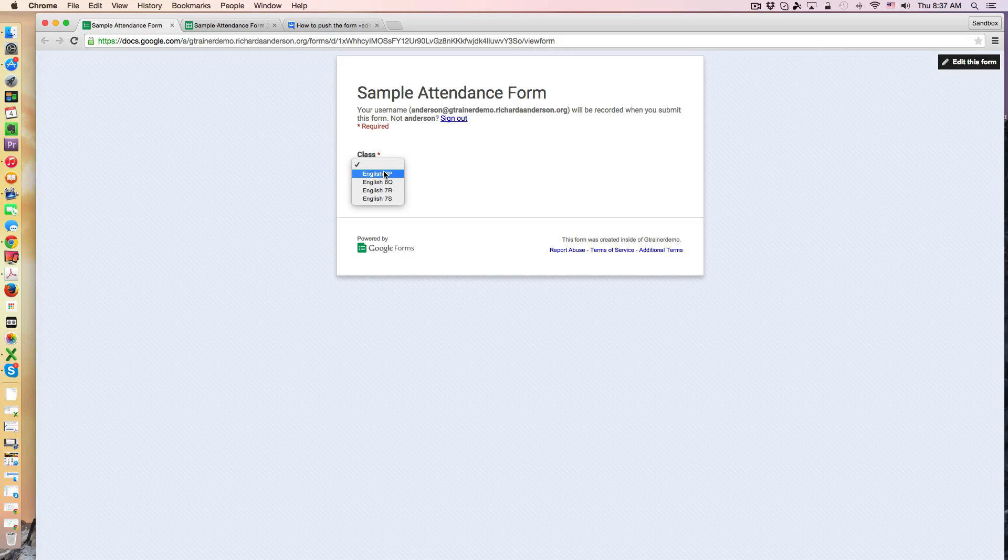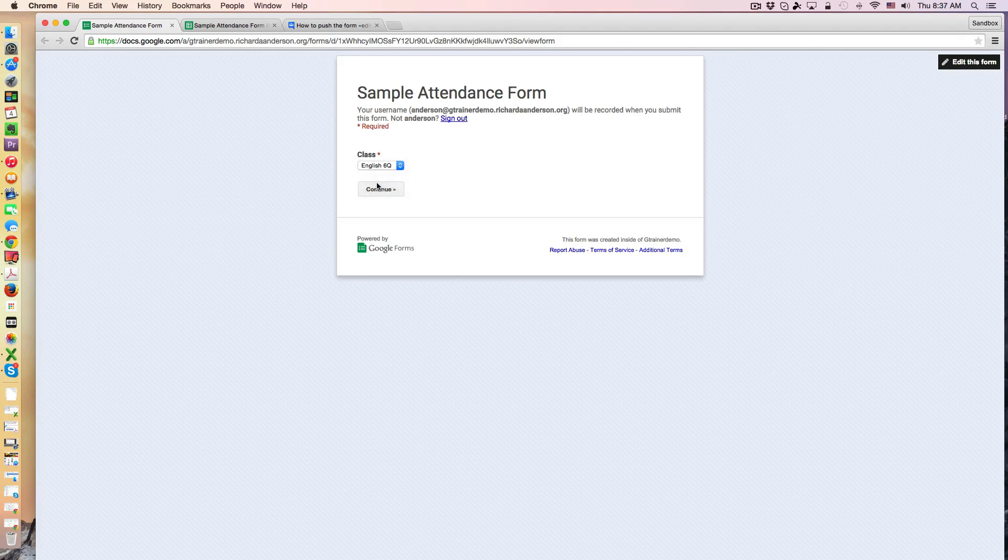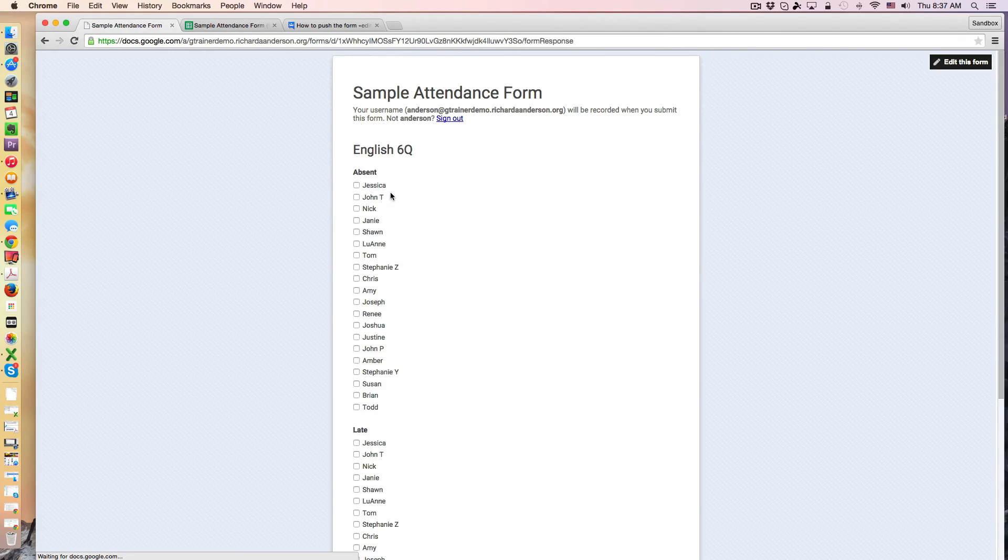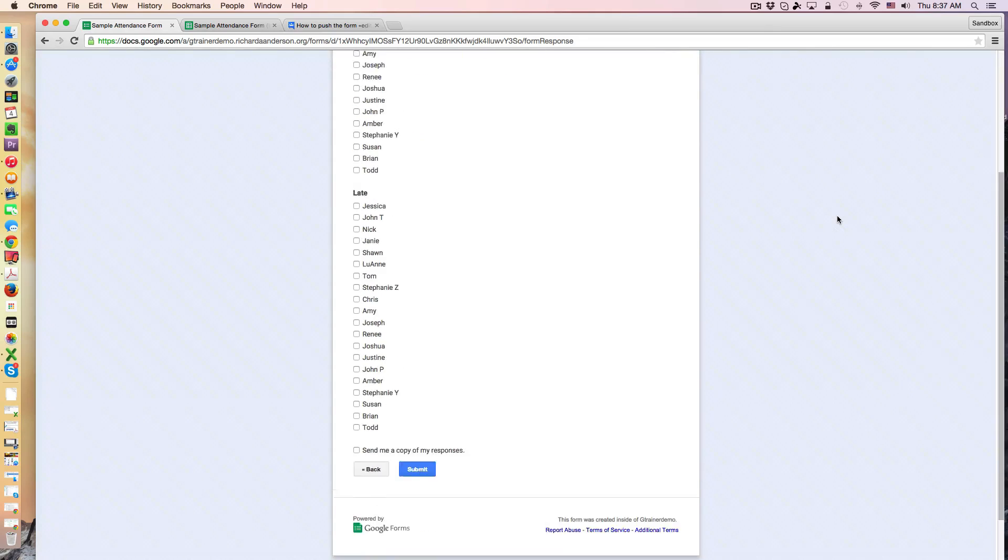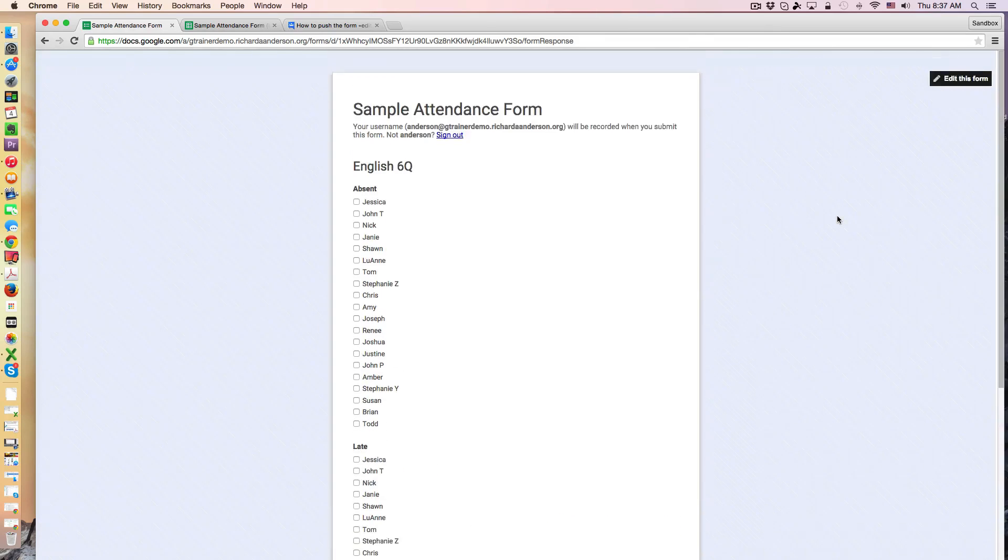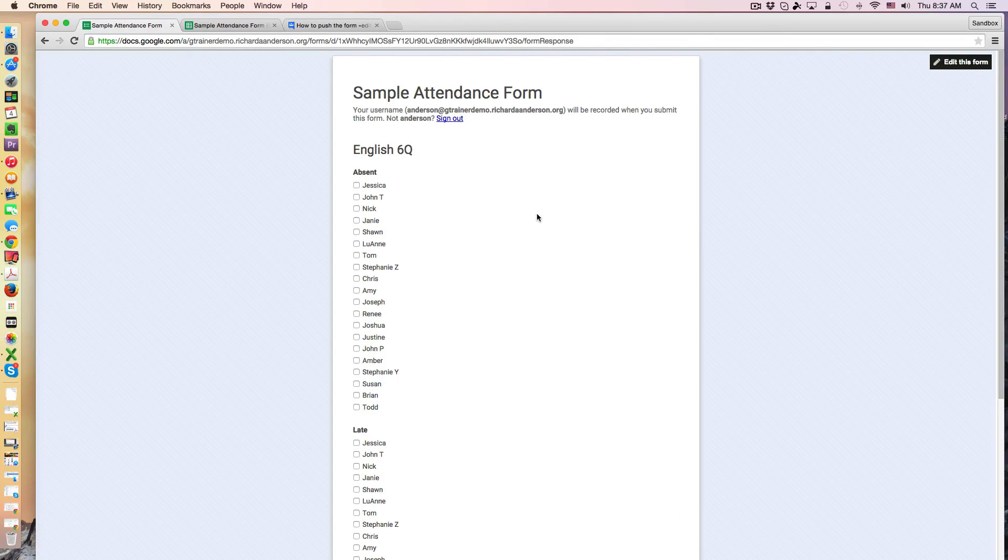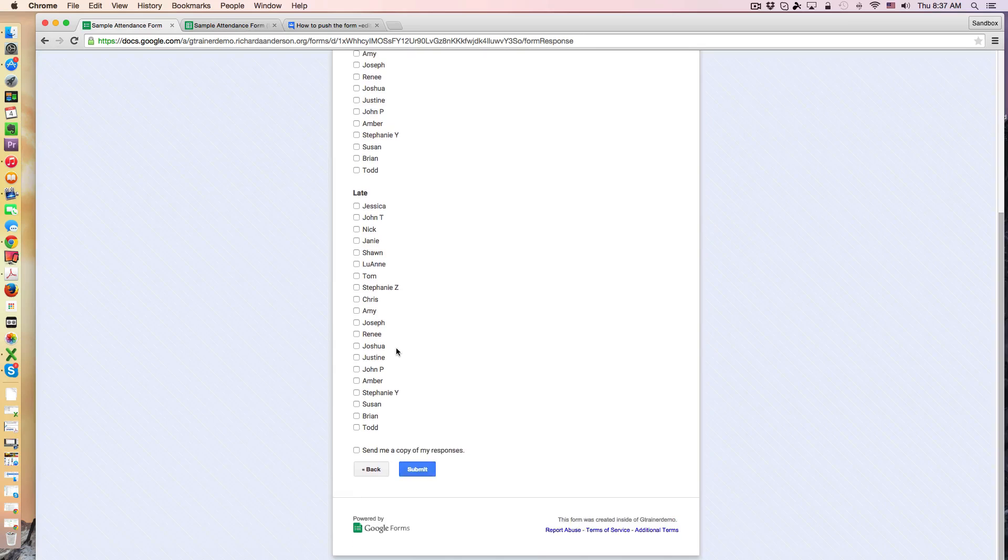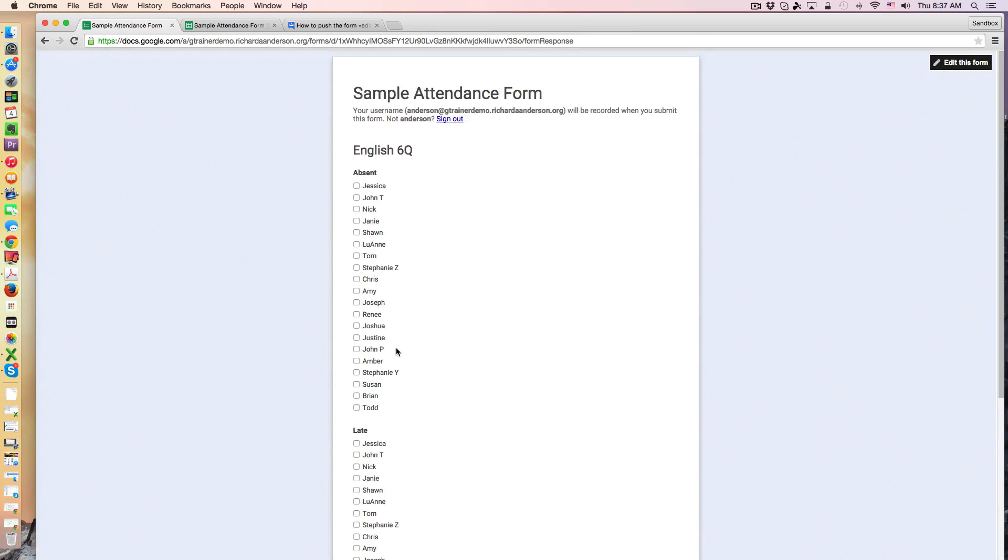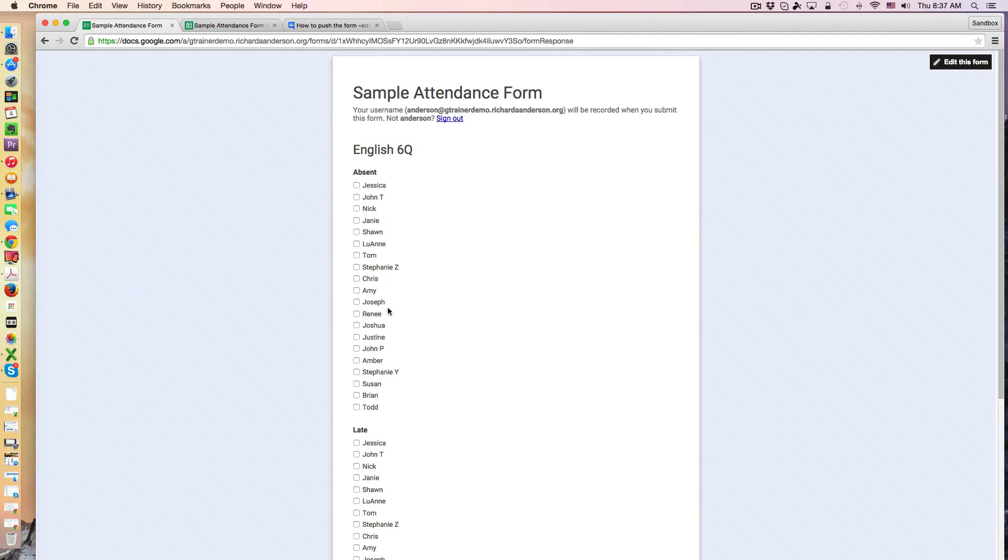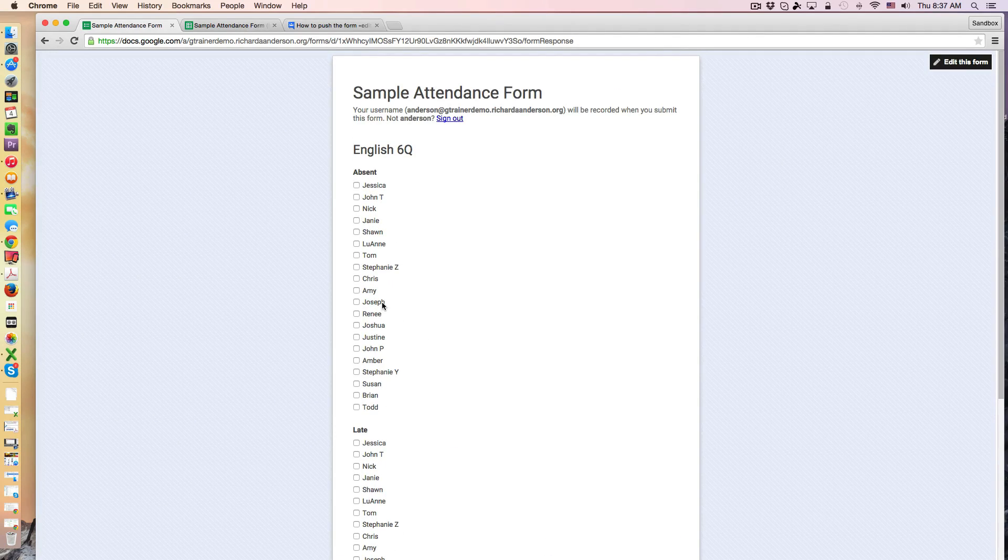So let's say for example I'm teaching an English 6Q class. I click continue and it brings me to the last page in my form and there are two class lists, and you'll notice I've opted for the checkboxes question and you'll see in a minute when I get to showing you the spreadsheet why I chose to use checkboxes.